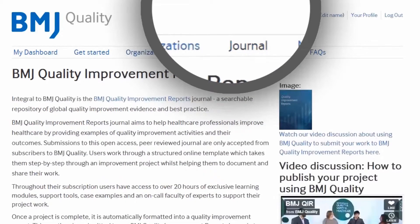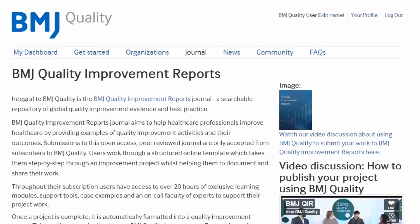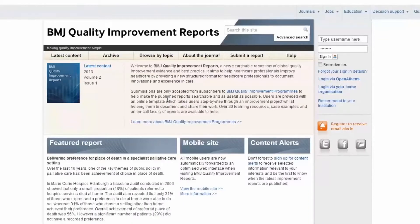The Journal tab takes you to the BMJ Quality Improvement Reports journal. Here you will see projects that have been carried out using BMJ Quality and that have been submitted for peer review and accepted for publication. This is where your project will go if you submit using the single click process and the report is subsequently accepted for publication.